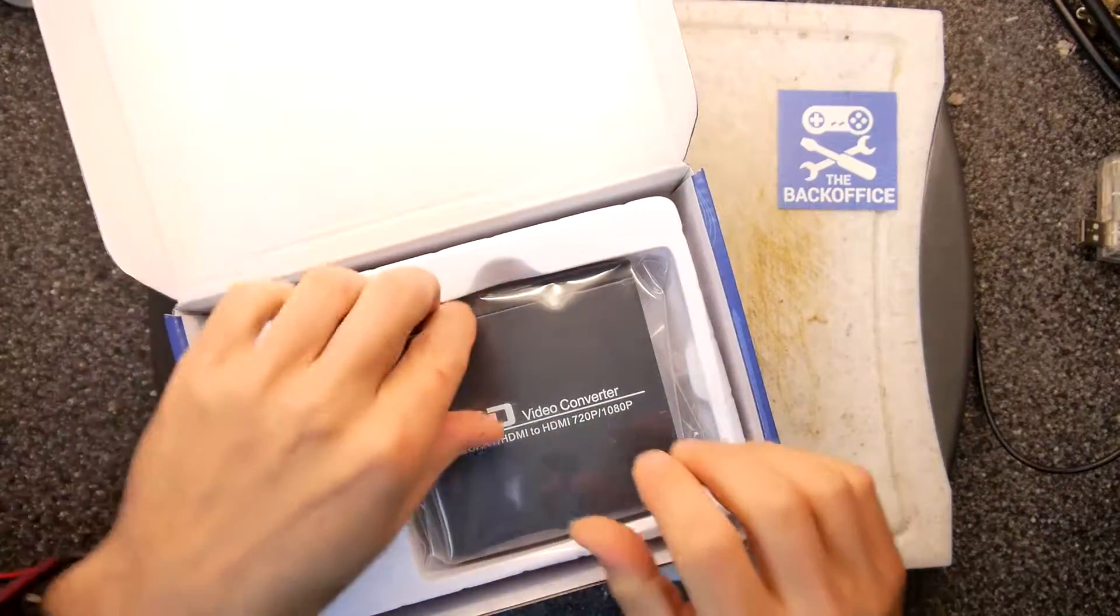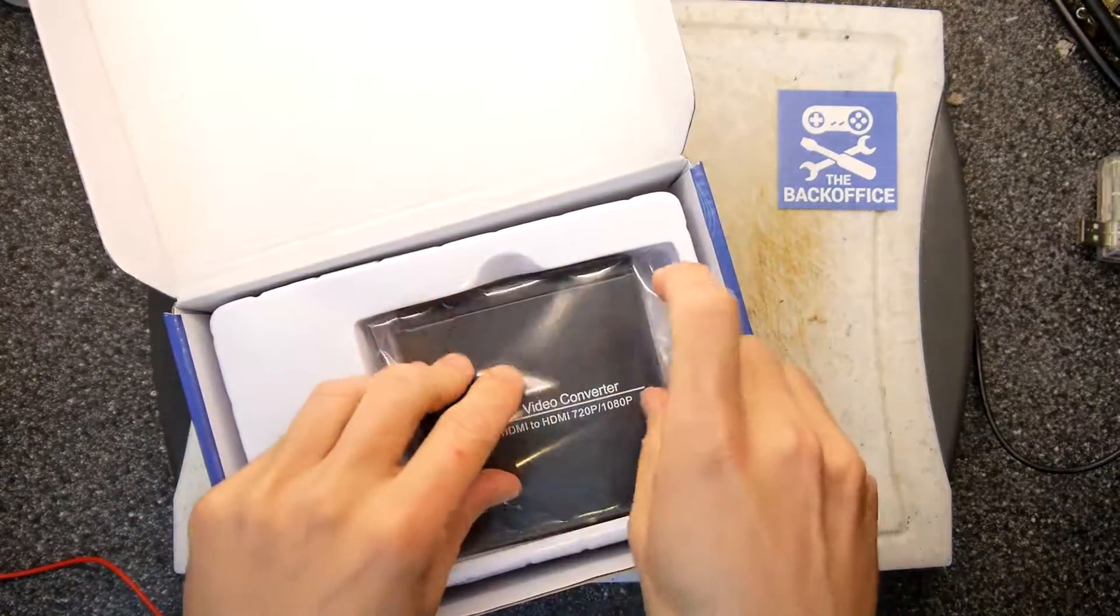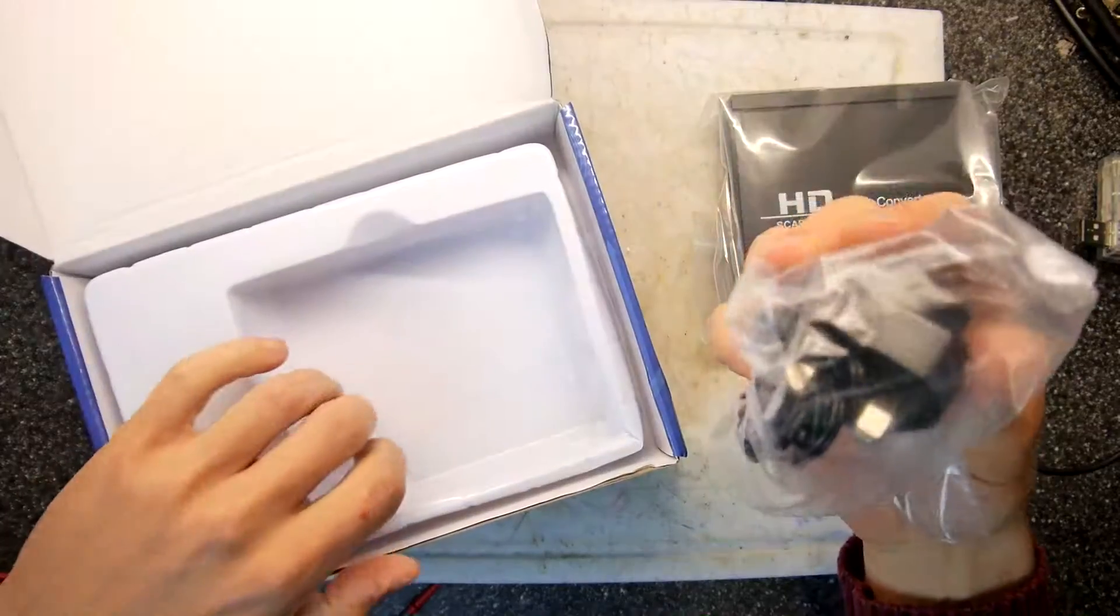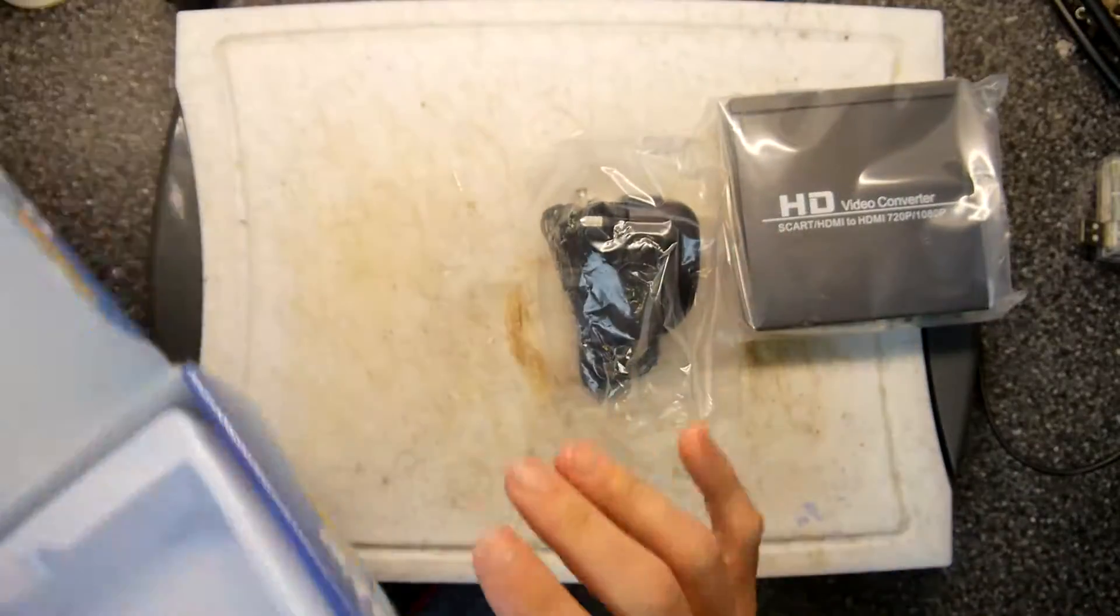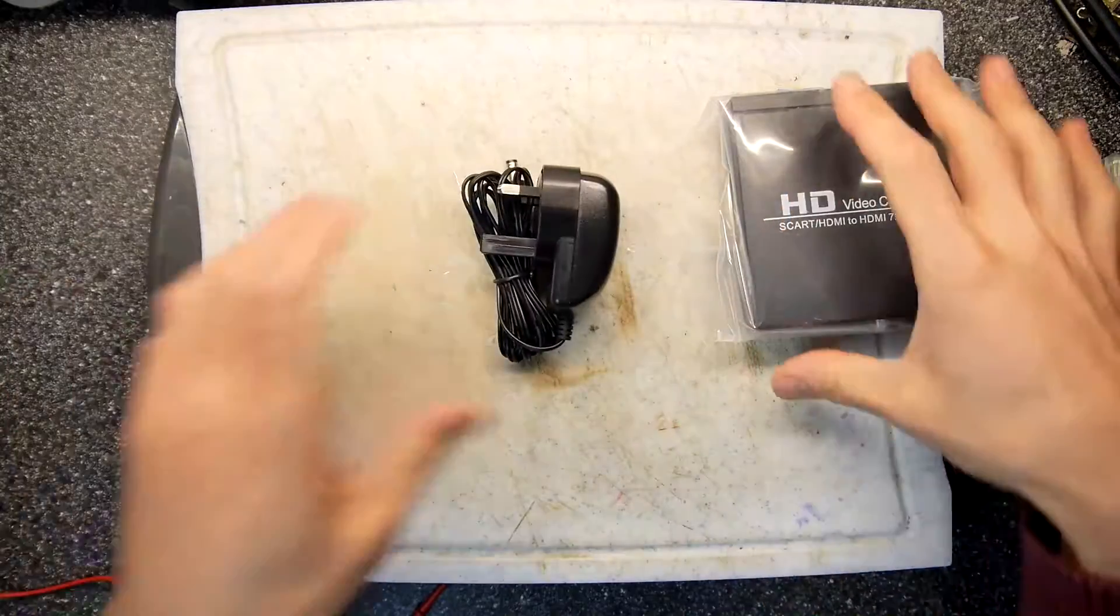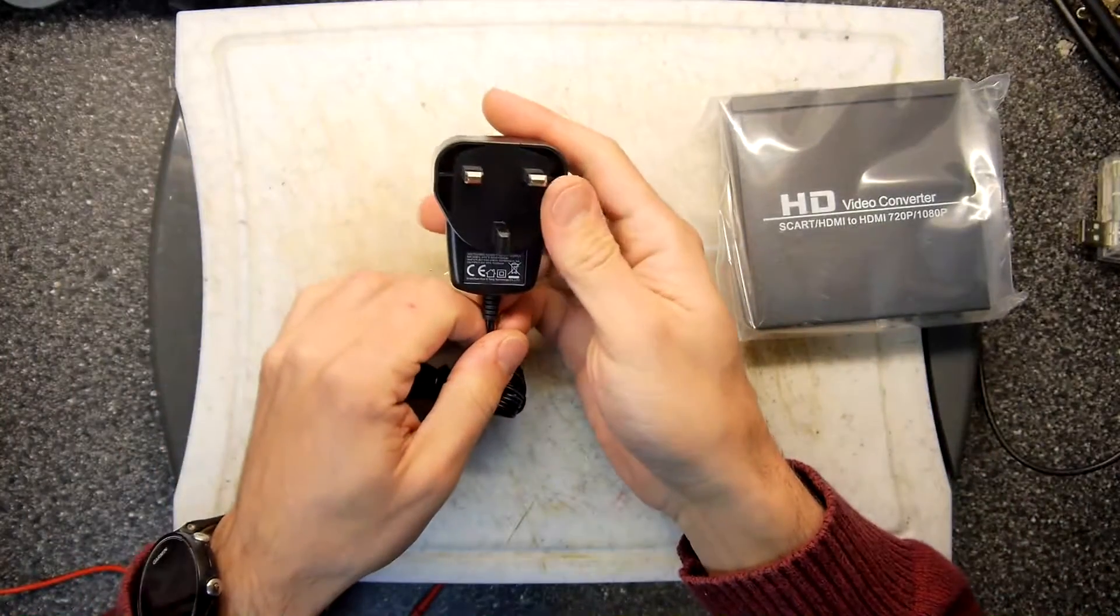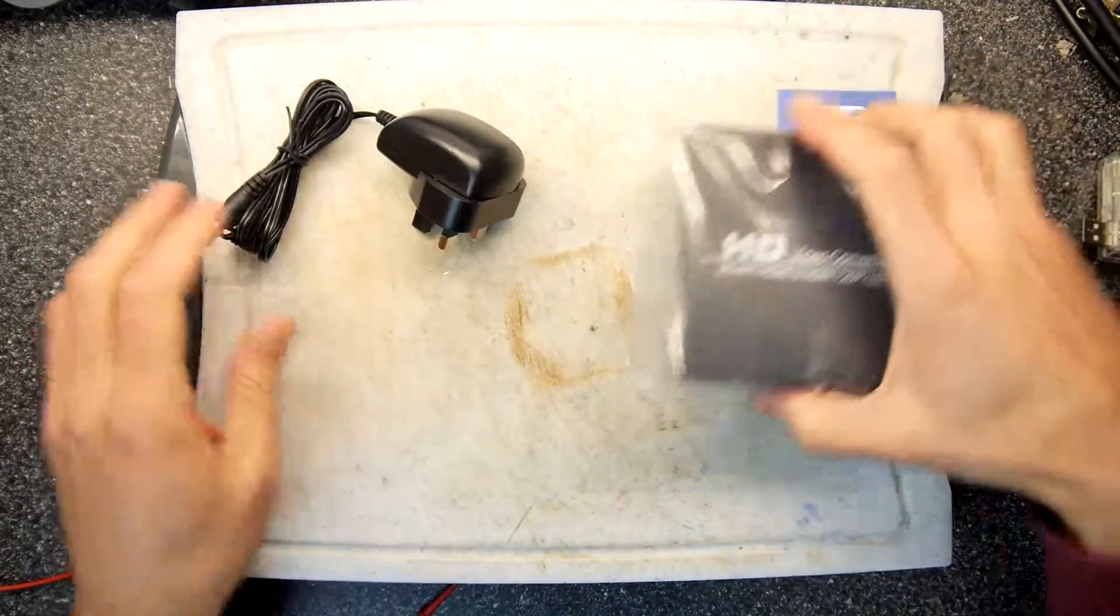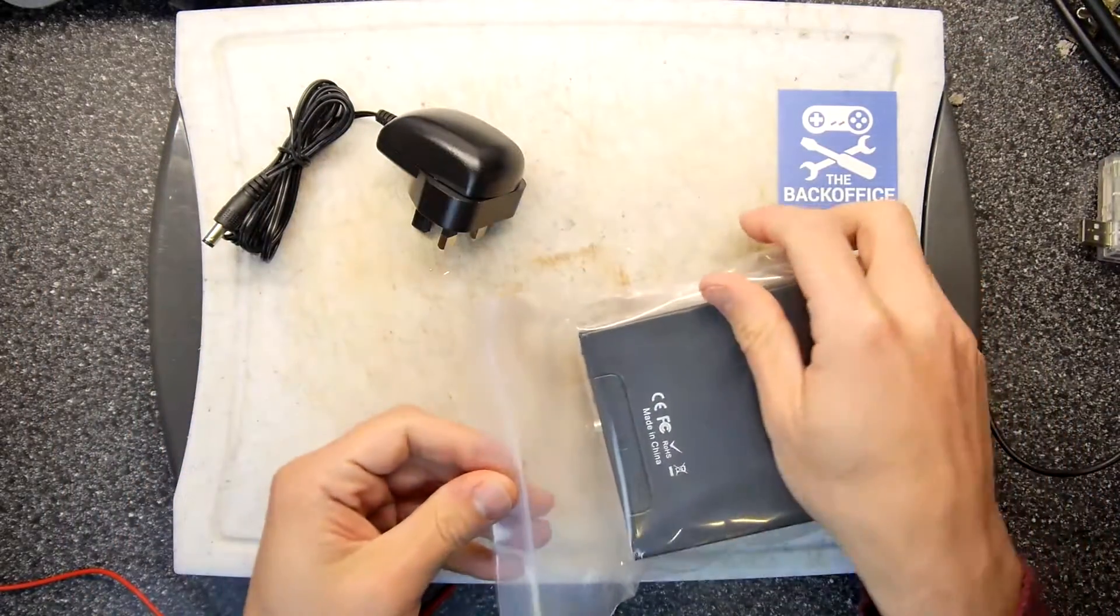It certainly looks more impressive. It's a nice metal box for a change. Juicy AC adapter. Very nice. Nothing really else of note in the box that we're going to need. The adapter is 5 volts, 1 amp. Pretty nice. Heavy. That's the first thing that hits you.